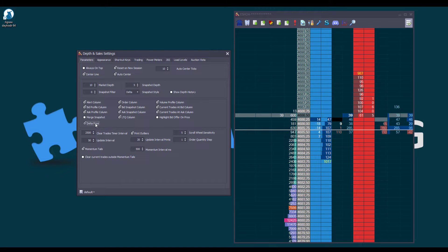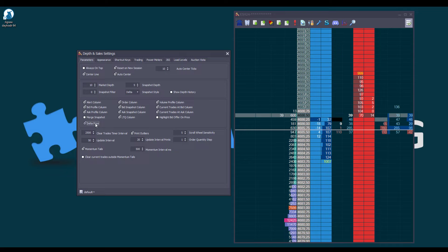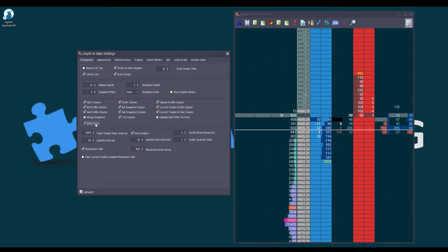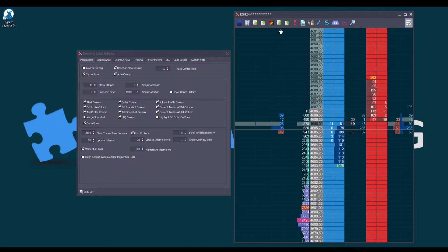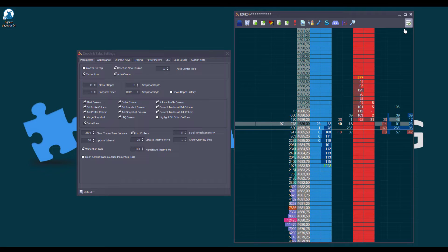This allows us to observe the imbalance between buyers and sellers per price. Similar to other columns, the Delta Price column can be repositioned within the Depth and Sales.